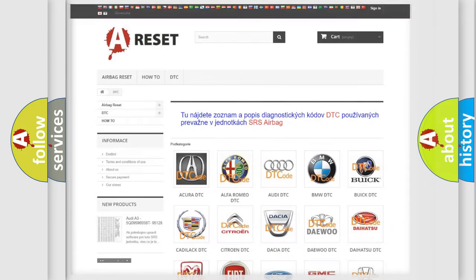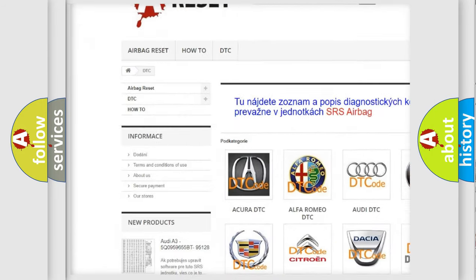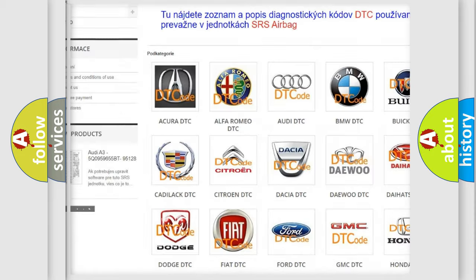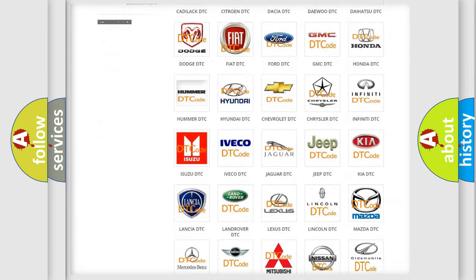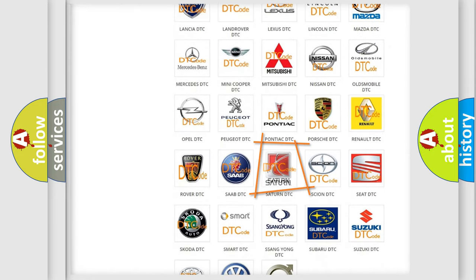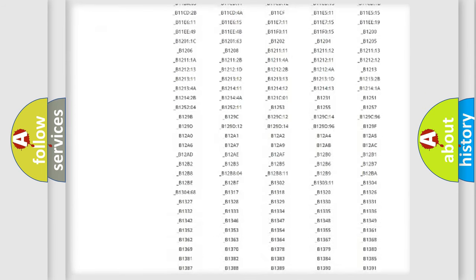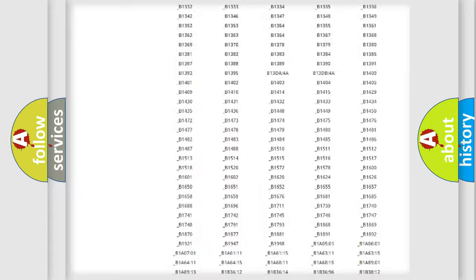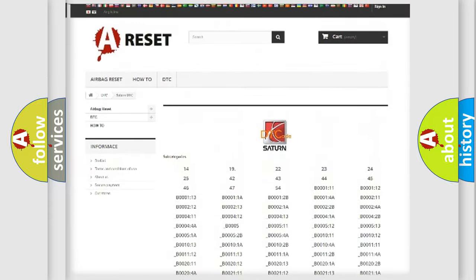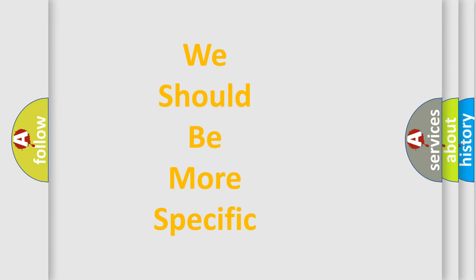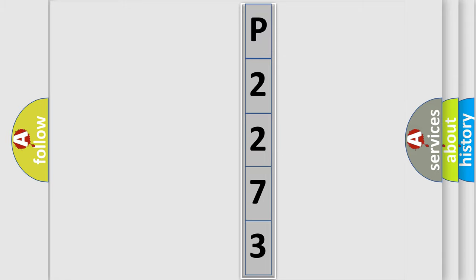Our website airbagreset.sk produces useful videos for you. You do not have to go through the OBD2 protocol anymore to know how to troubleshoot any car breakdown. You will find all the diagnostic codes that can be diagnosed in SAT and vehicles, along with many other useful things. The following demonstration will help you look into the world of software for car control units.